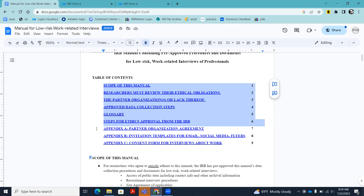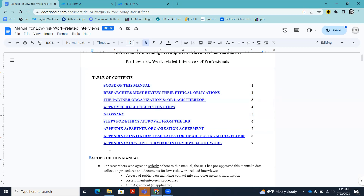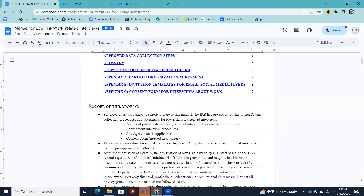The first appendix is the partner organization agreement, which you may or may not need — you don't need it if you do not have a partner organization. The second appendix is the invitation template, which you are required to use. You're not allowed to come up with your own invitation if you're going to use this streamlined pre-approved pathway. Finally, Appendix C is the consent form, which you are not allowed to edit — you have to use it exactly as is.